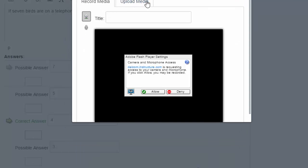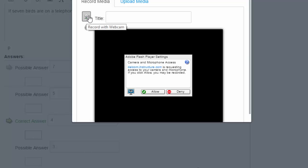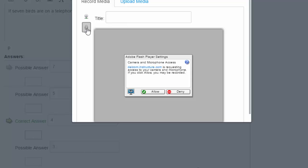Upload media would be if you already had a recording done on something else. I don't, so I've got two options here. I can do the webcam, which I typically avoid, or I can do the microphone.